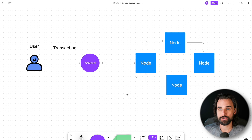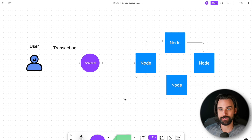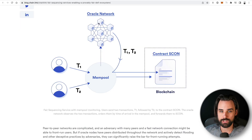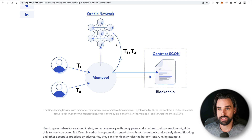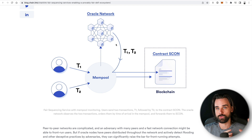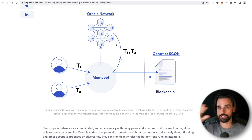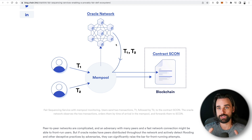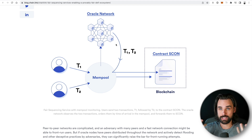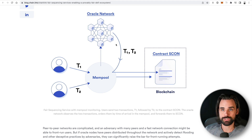Instead of having one person who has a financial incentive to go first, it uses a decentralized network of node operators to essentially agree on what the transaction order was and enforce it. The incentive is for each person to act honestly so that they can get a reward for representing their version of the truth.